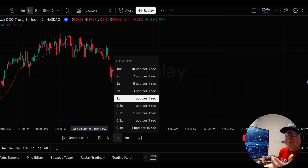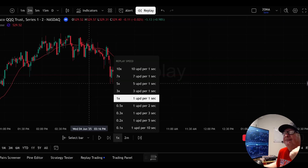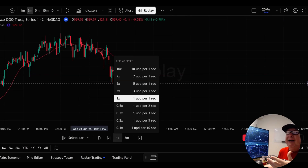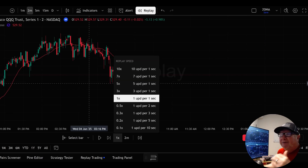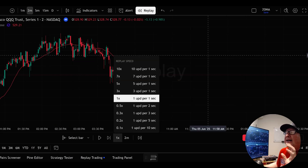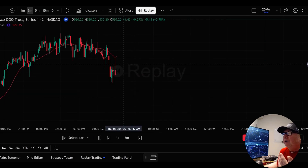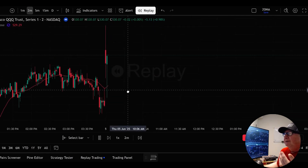The first thing I use replay for is to see if I executed on my setups. Did I take the setups I should have taken? Did I execute once I was in the setup, and did I manage it correctly? Did I put my stop at the right place? Did I take my stop? Very important, especially if you're a newer trader — did I take my stop and did I exit the position the way that I should have? You just hit play and it starts putting in the bars on the two-minute chart.